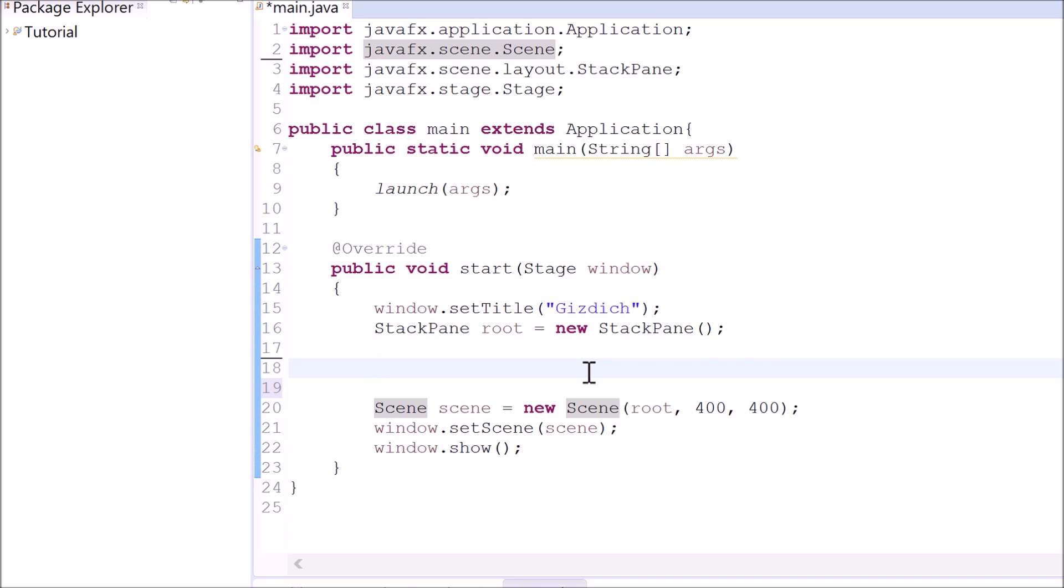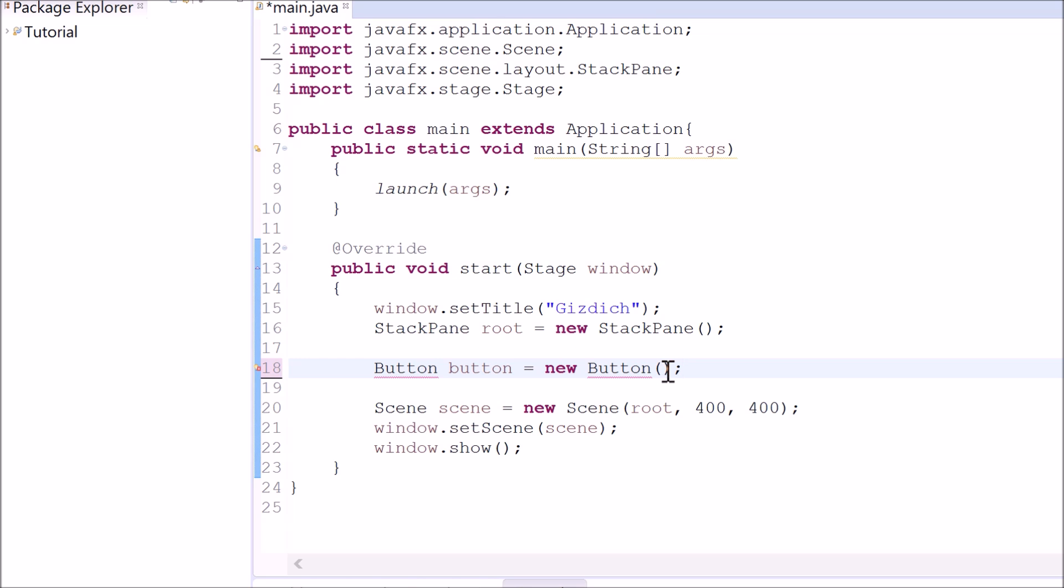To do this, we need to make an object which is button variable equals new button. If you want to add text onto this button, you can do this by typing in a string inside of this parentheses. I'll call mine click me.